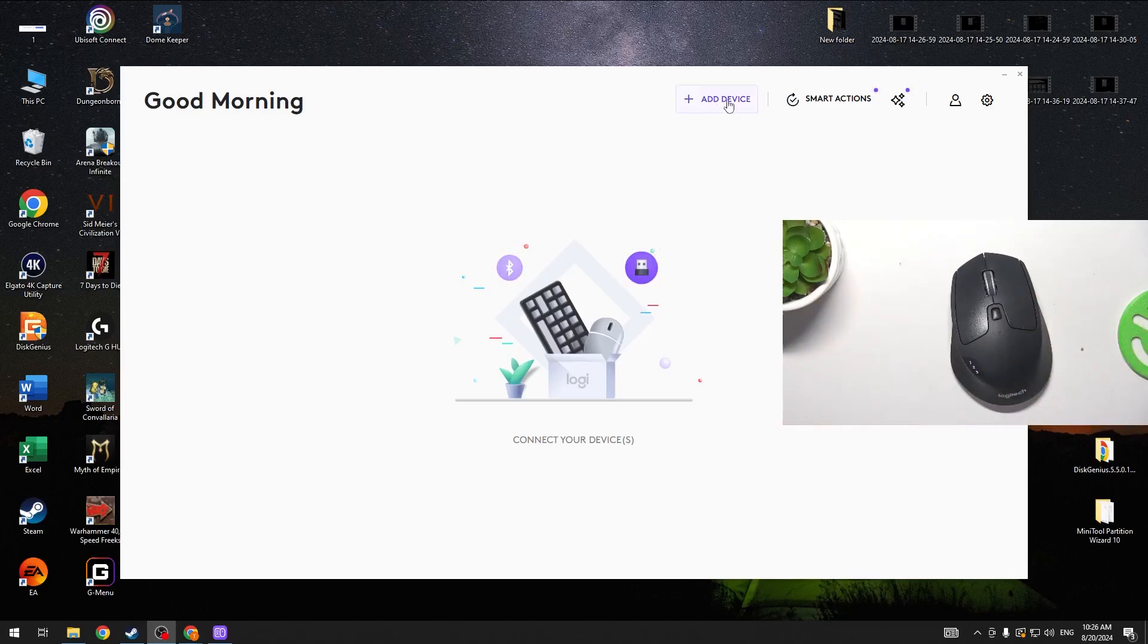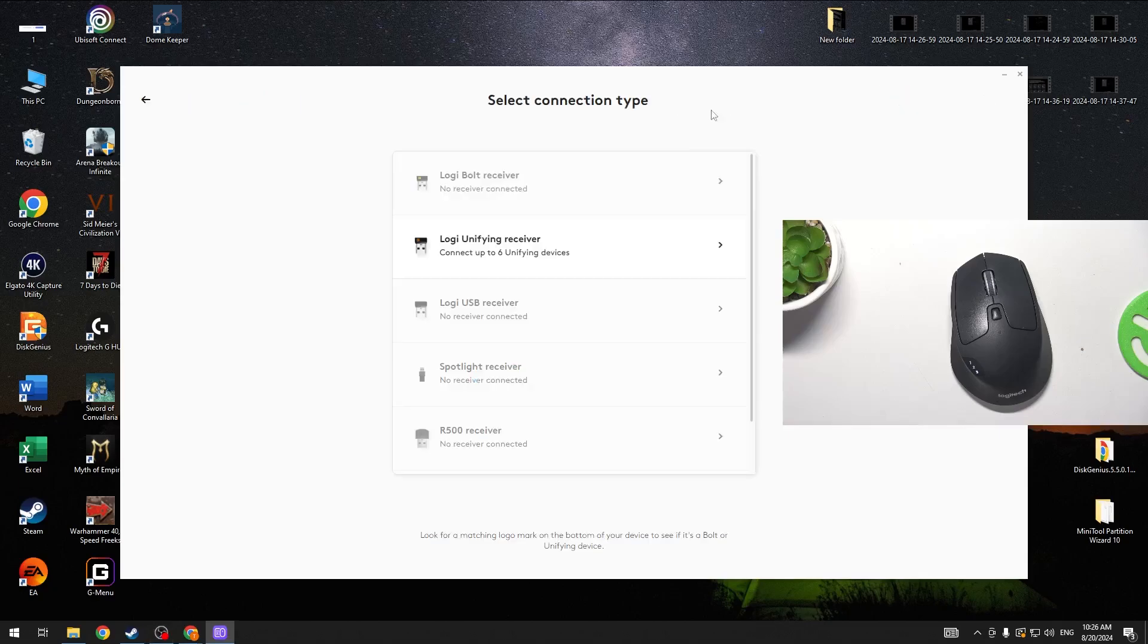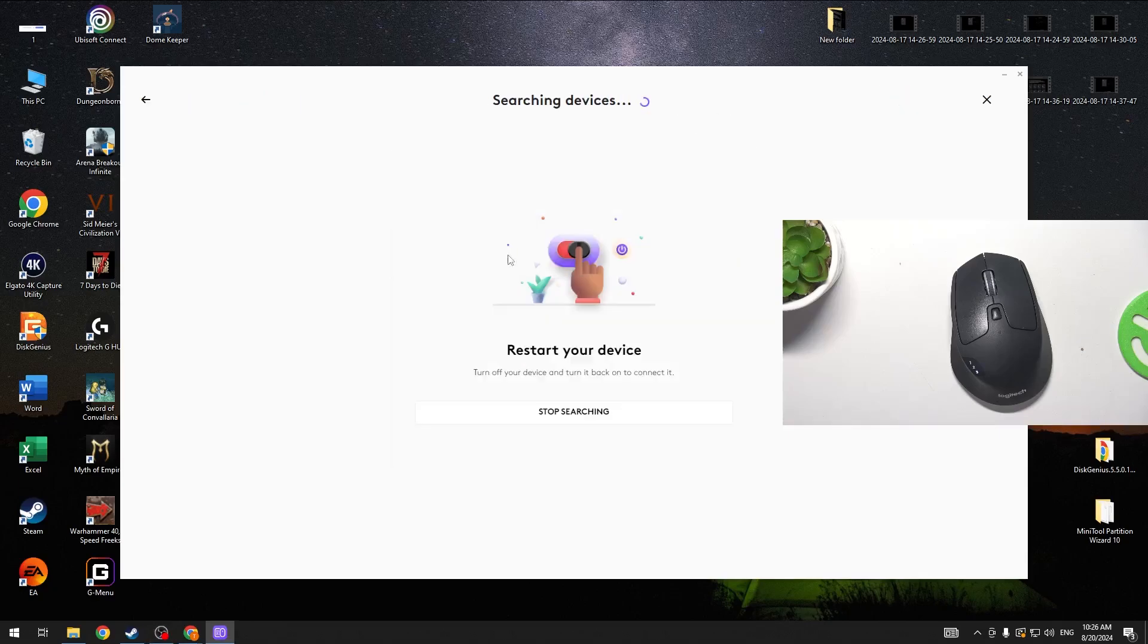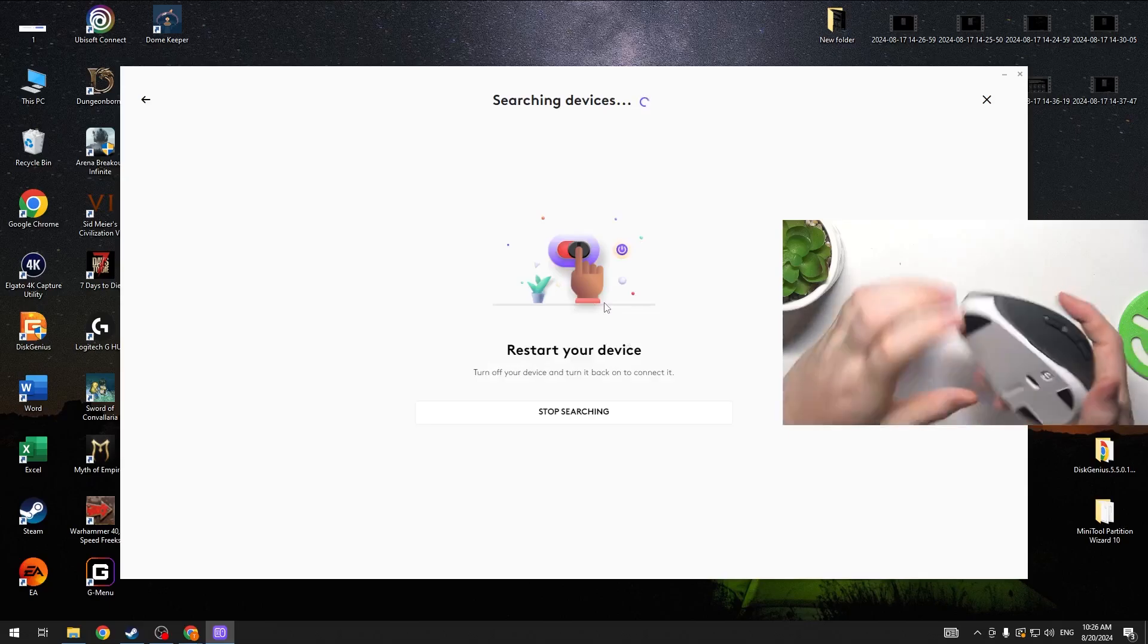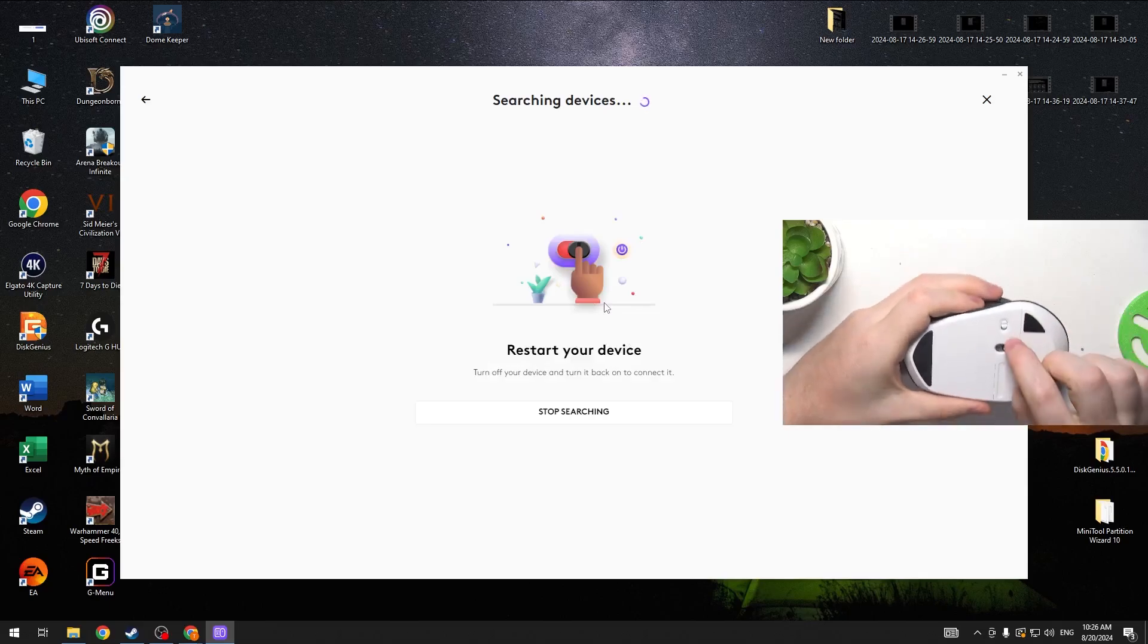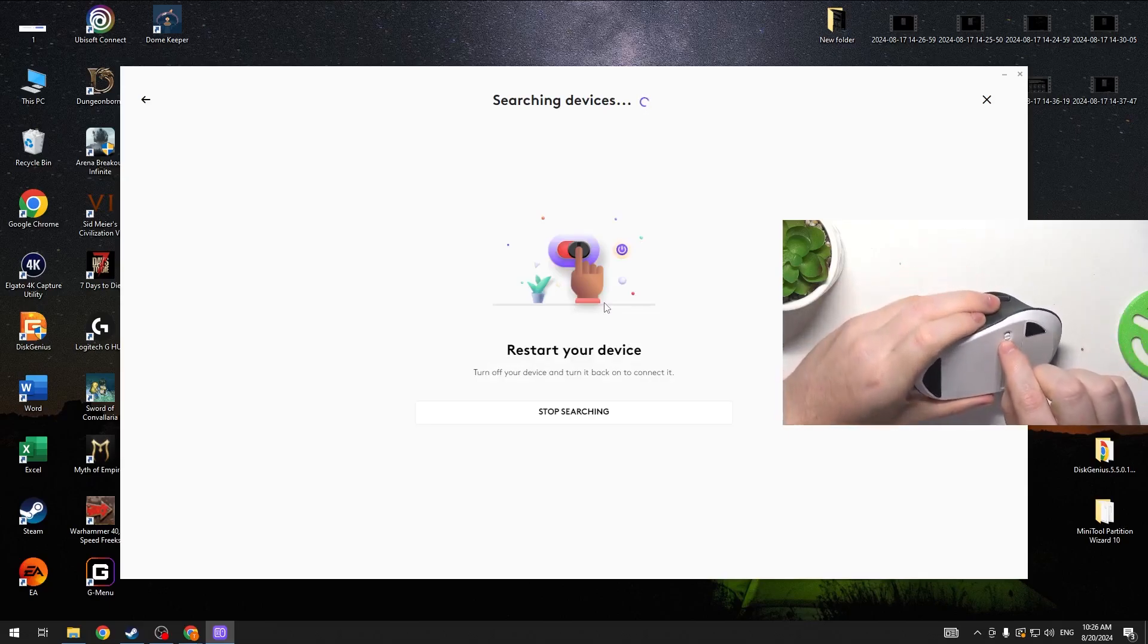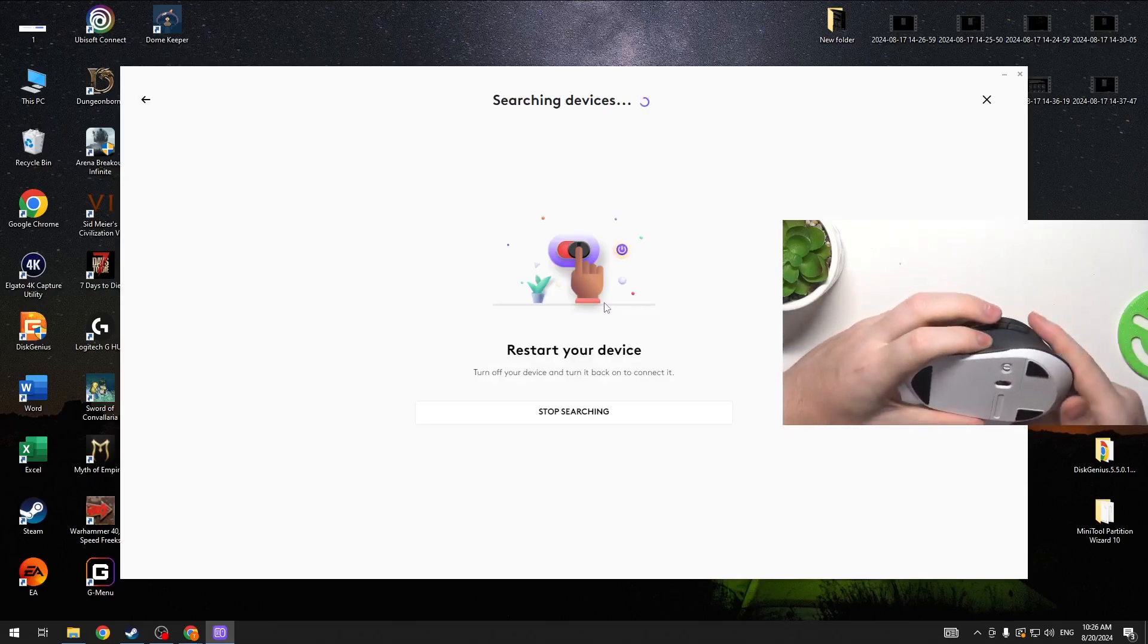Now we can click on add device then select the receiver you just connected and restart your device. That means click on the switch to the red and then turn it back on.